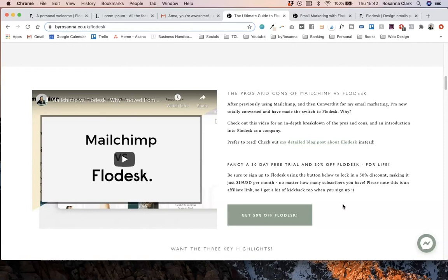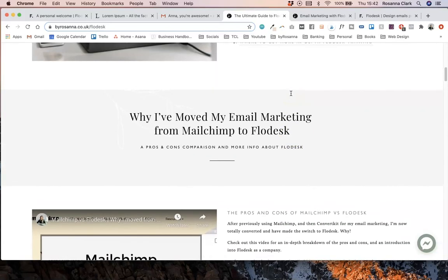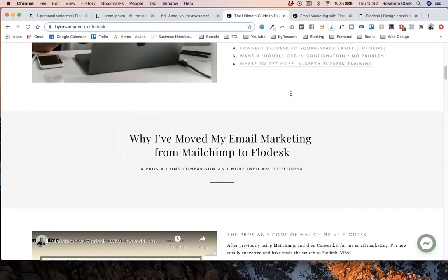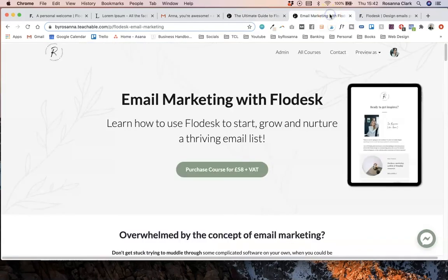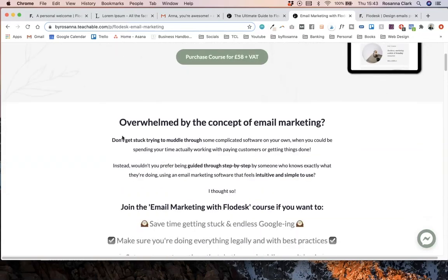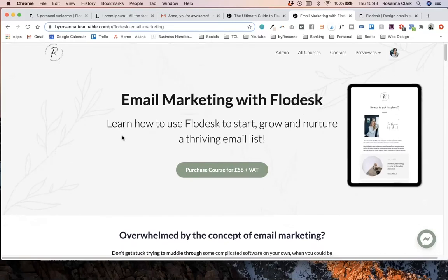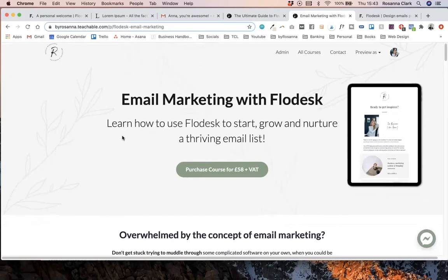Or if you are already set up on Flodesk but you want to learn properly how to use it, and maybe you need some help with your actual email marketing strategy, I have an online course which could help you as well. It's called Email Marketing with Flodesk, and I literally take you through all the tech tutorials you need in Flodesk, plus the actual concepts and strategies of email marketing, how to grow a list, and what to actually send your list and make them want to buy from you as well. So there's loads of details on that. I will leave the link to both the ultimate guide to Flodesk and my course links in the video description.